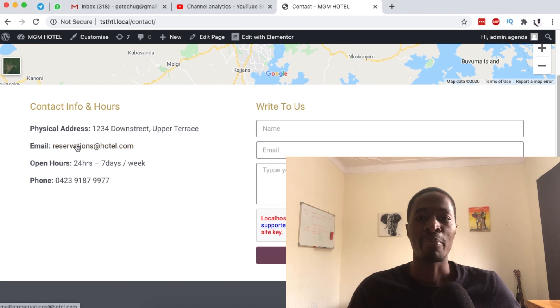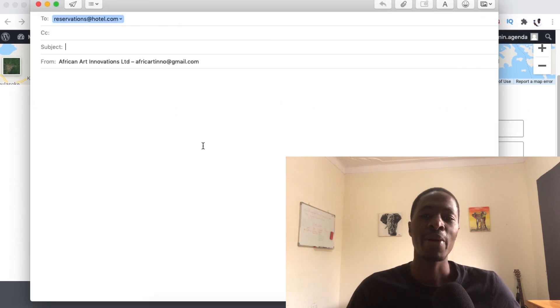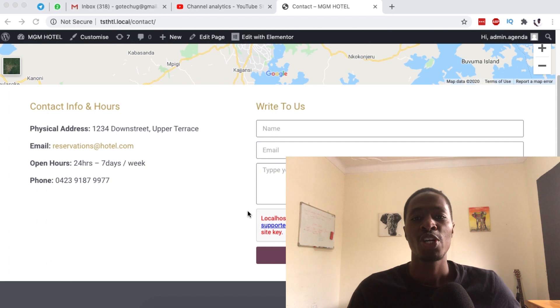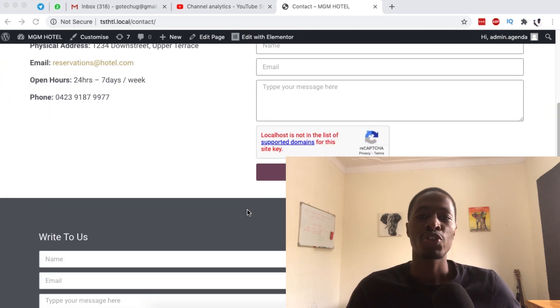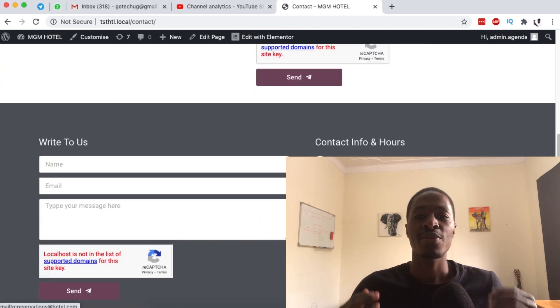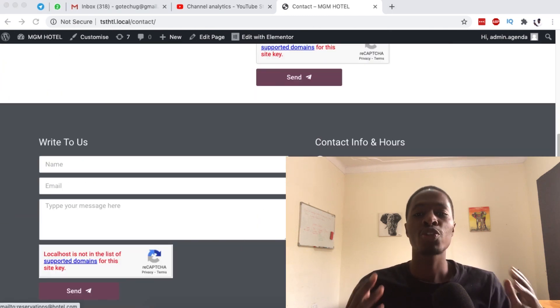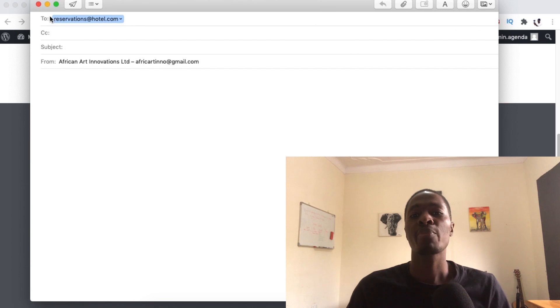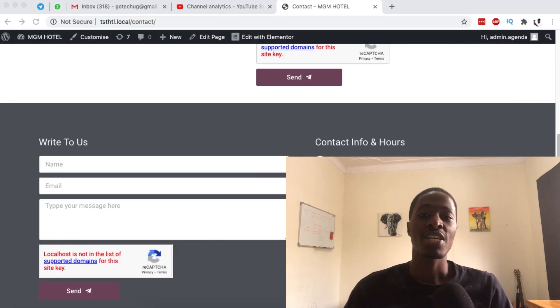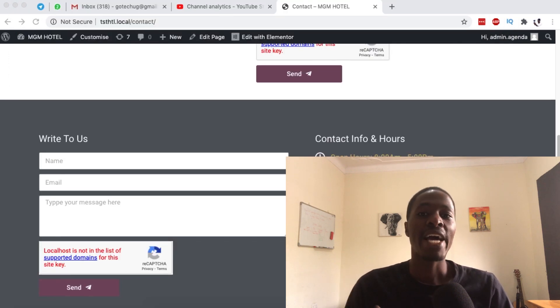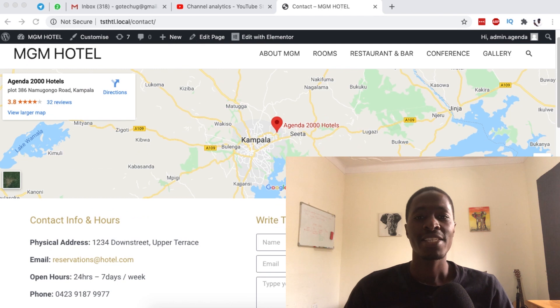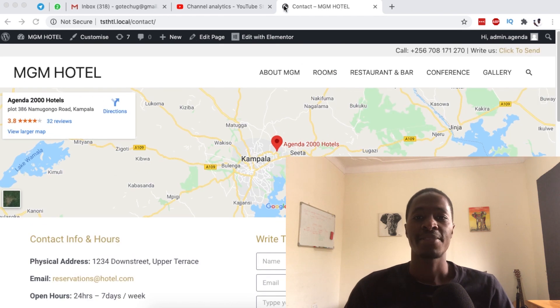Hello my amazing people, welcome back to the channel. Now in this new series of Elementor tips and tricks on this channel, today I'm going to show you three different ways on how you can use the mailto link to enable your website visitors to use their favorite email client and send you emails. Let's step through it.